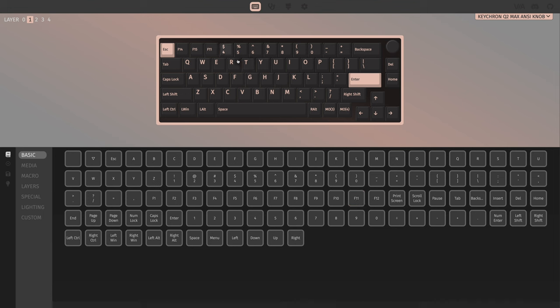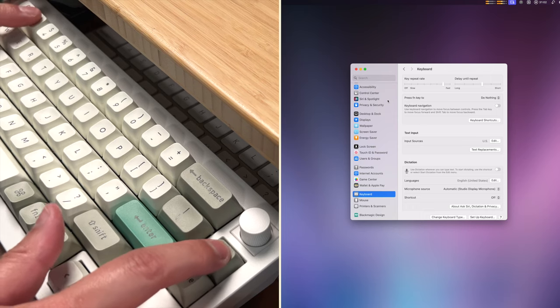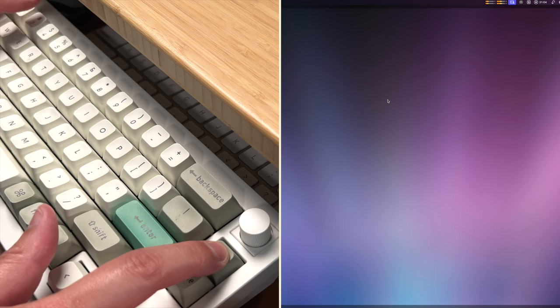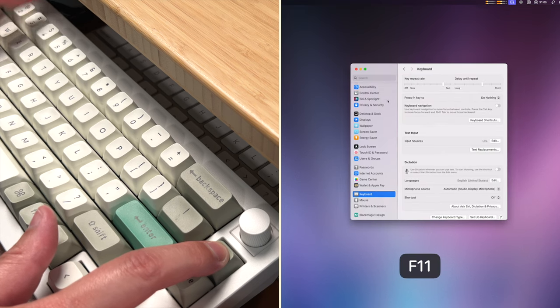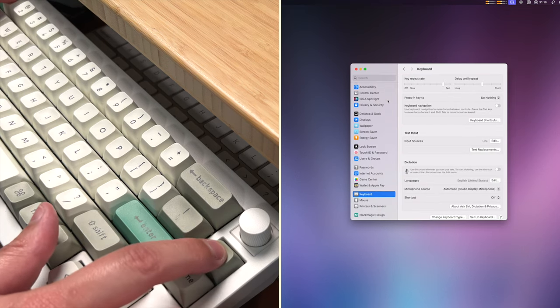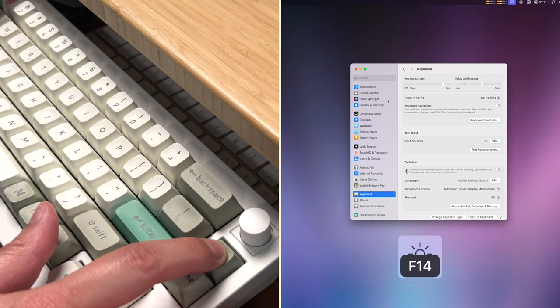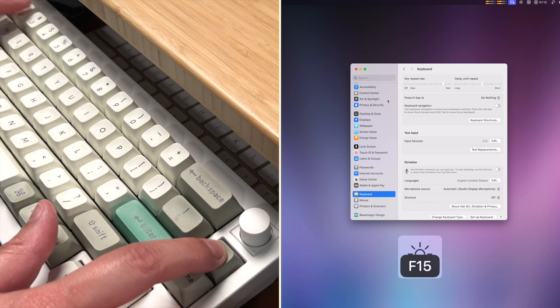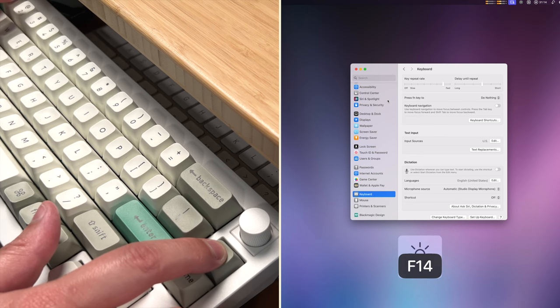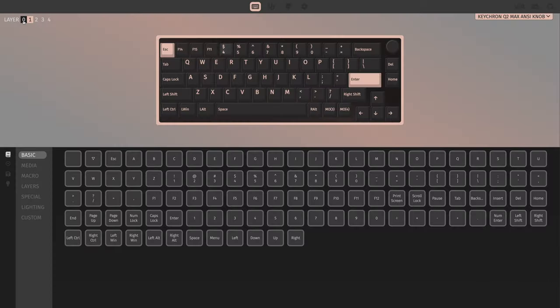This means when I hold the function key over here, I'm accessing the second layer of commands and F11 is to clear the desktop. So if I hold delete and press three, you'll see the desktop now clears on my Mac. In the same way I can hold the function key and then do one and two and it will change the brightness of my Mac display.